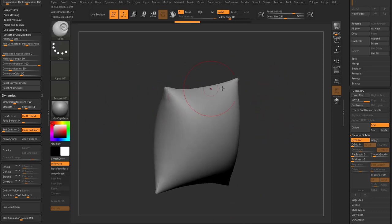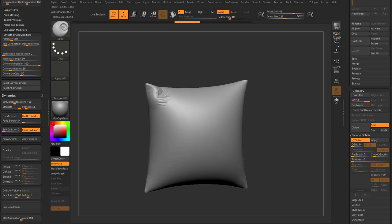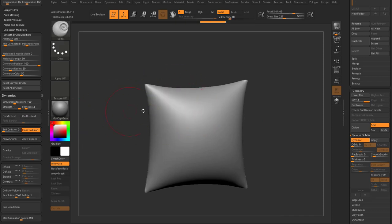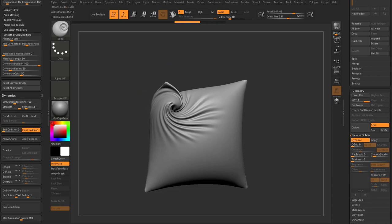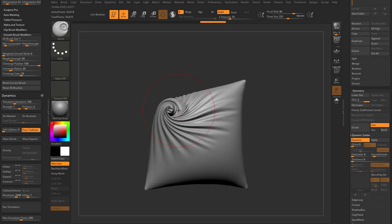One thing I just want to reiterate is while you're simulating this, it's on brush so it's kind of capping it. If you turn that off, it's going to go through and affect the entire object.